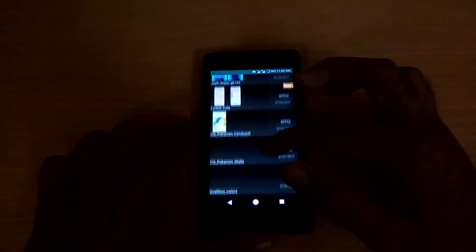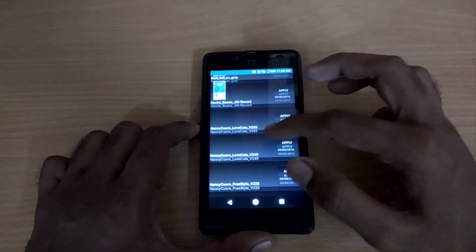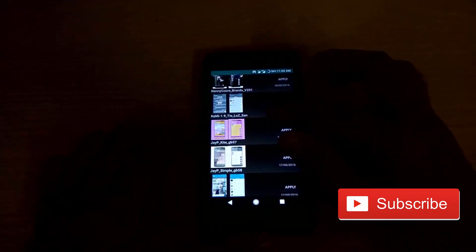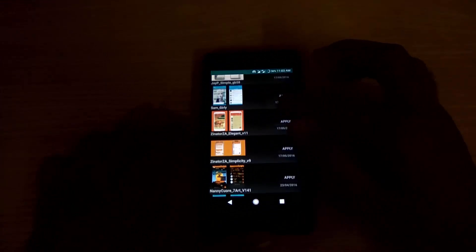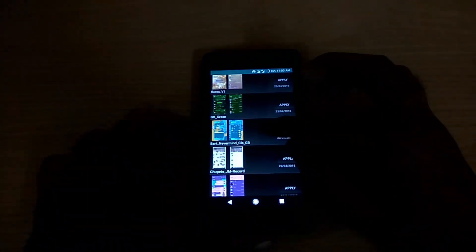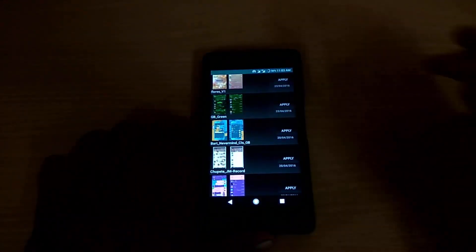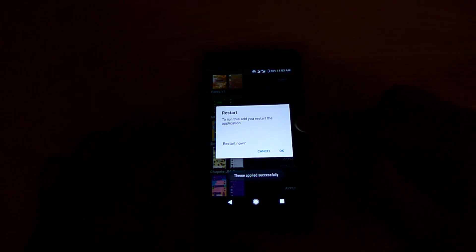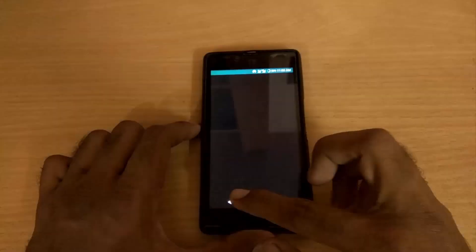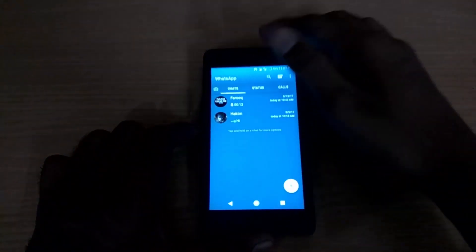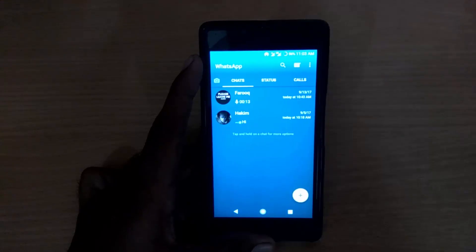You will see tons of themes in the Download Themes option. You can choose any one of the themes and install it on your device. Let me choose this theme — you can see the Apply option over here and it asks you to restore the application. Tap on OK to restore it.